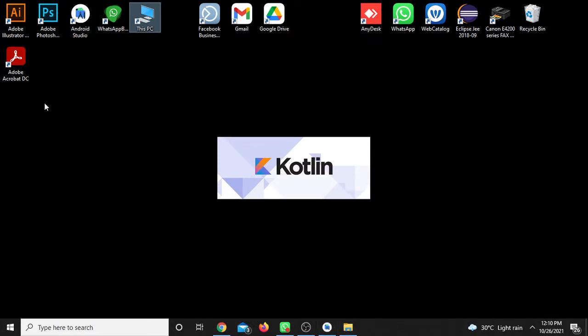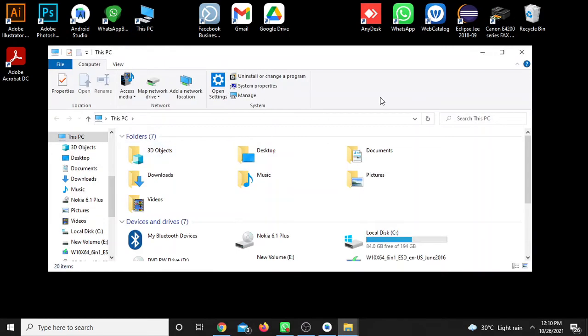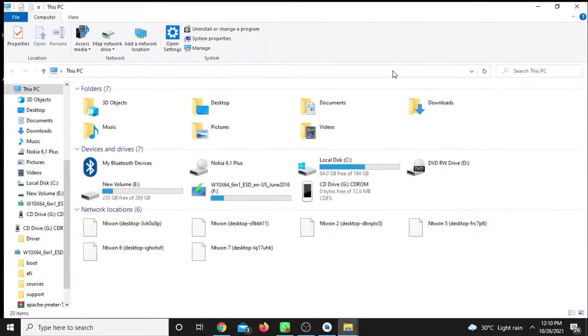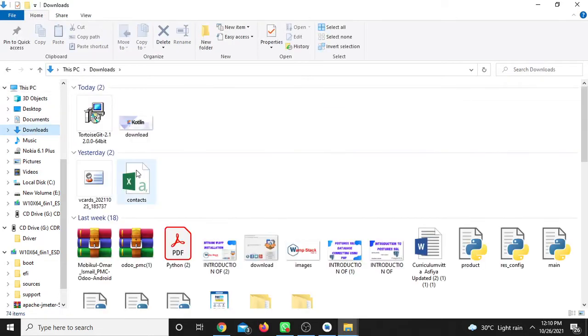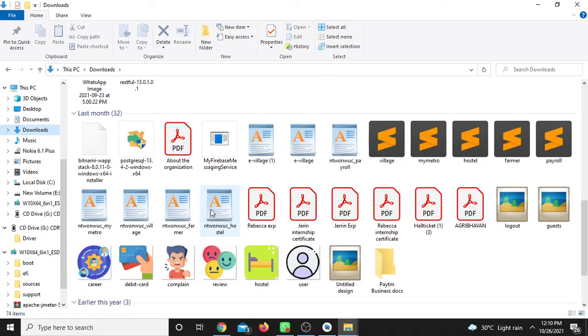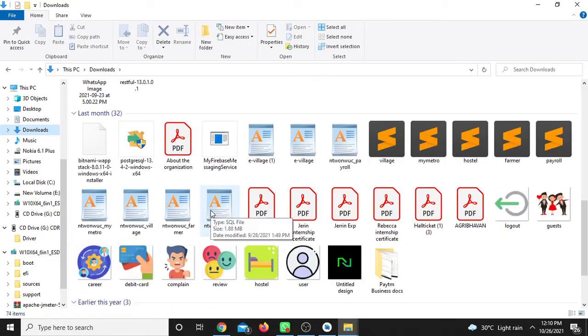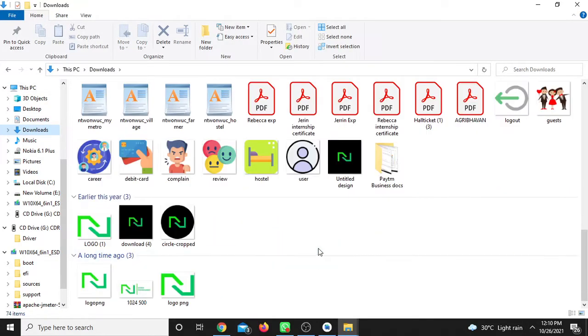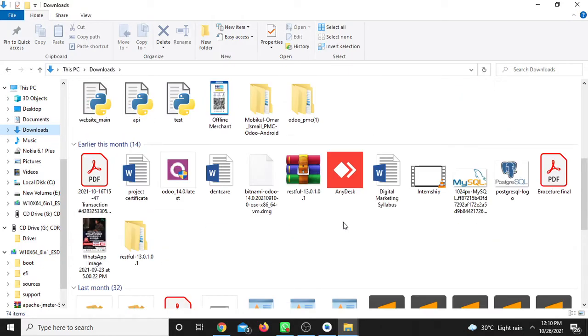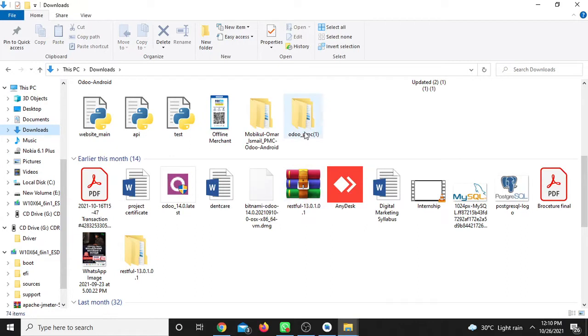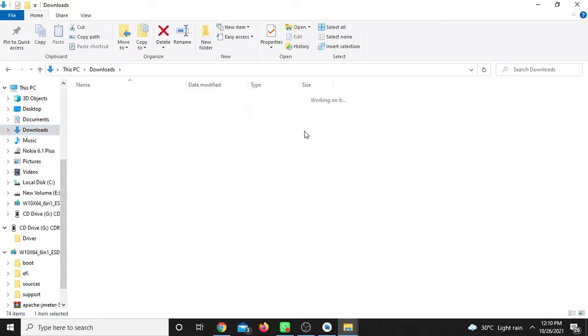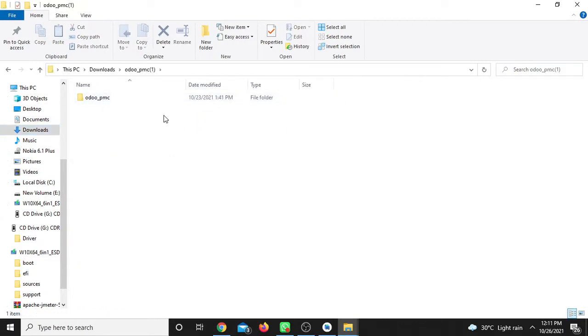For example, I'll create a folder. Let's create a folder in the Downloads directory. I'll just create a folder there.